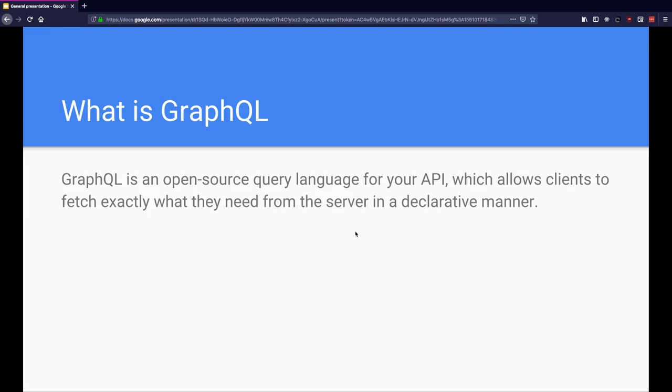So what is GraphQL? GraphQL is an open source query language for your API which allows clients to fetch exactly what they need from the server in a declarative manner. And in order to understand what exactly that means, let's open up the GraphQL playground.